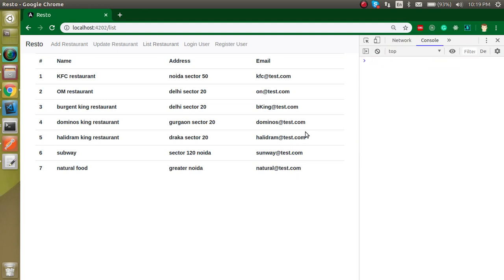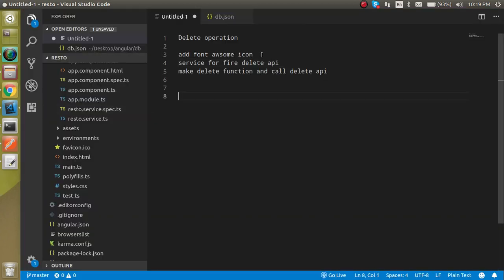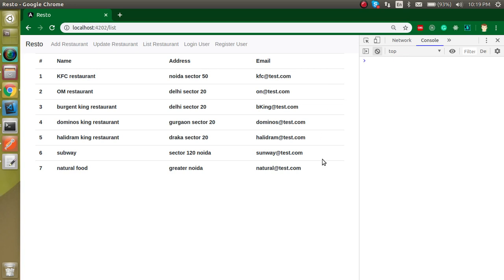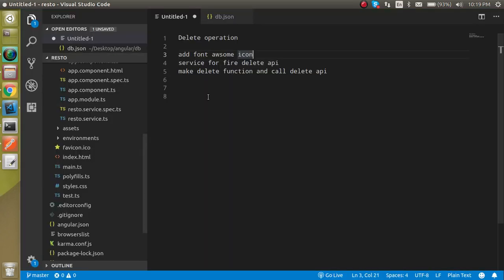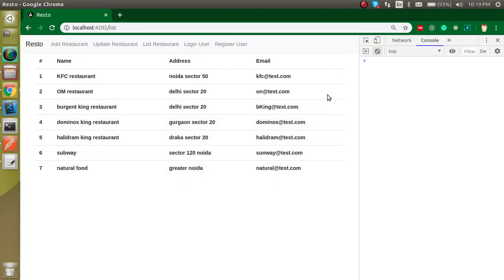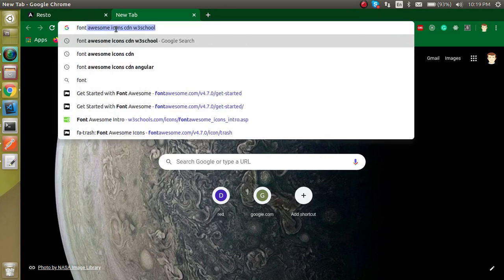Now let's see how we can delete these items — let's say we entered some wrong data or we want to unregister some restaurant. So first of all we will add the Font Awesome icon and add some icons in the operation column so that we can click on an item and that row gets deleted from the UI as well as from the database. After that we will make a service for the delete API call and call this API on button click.